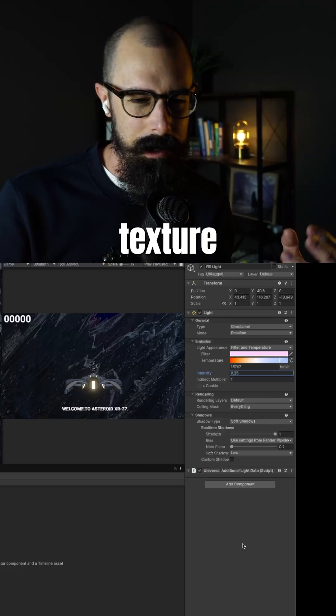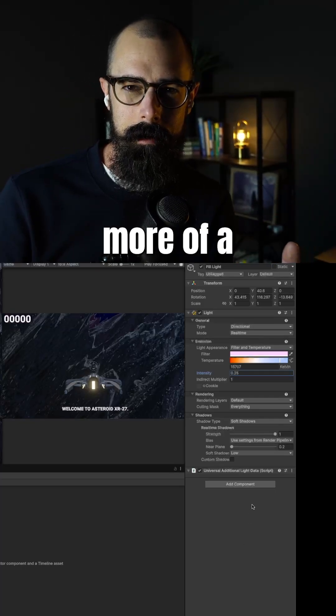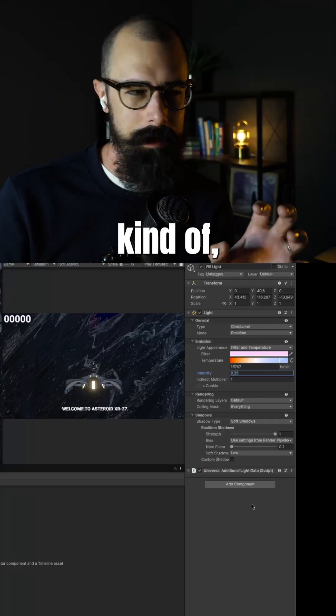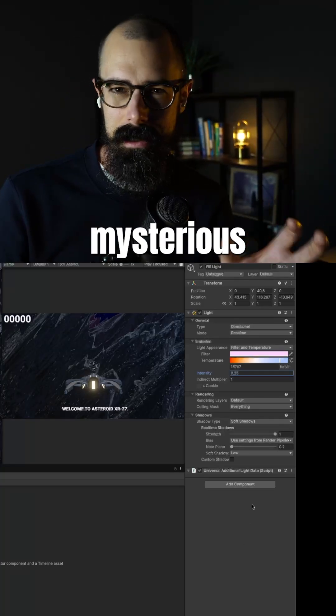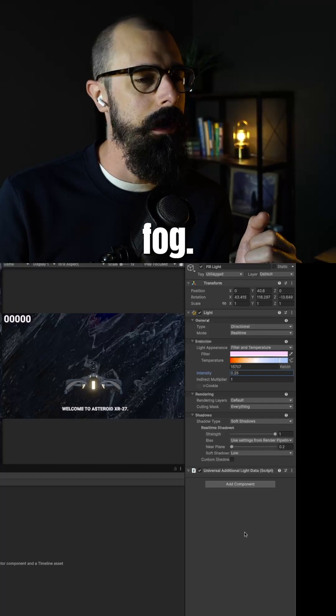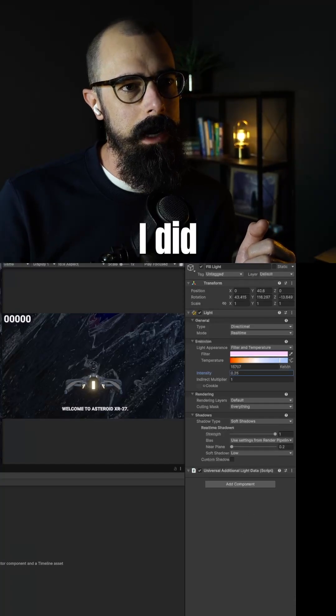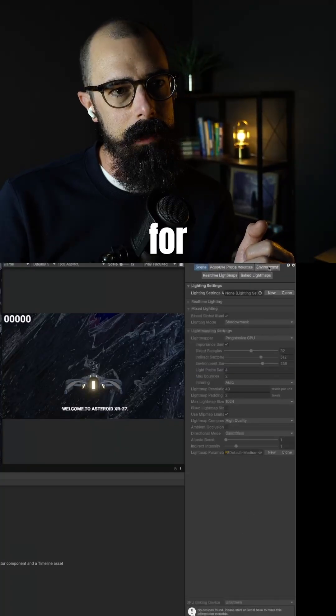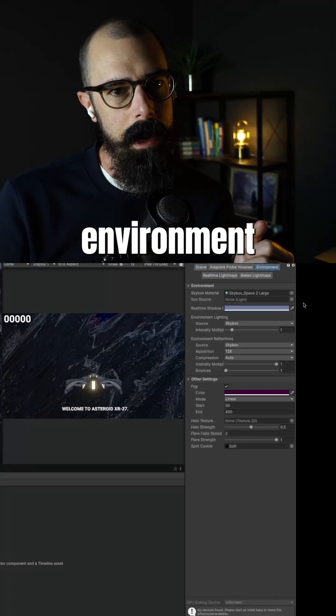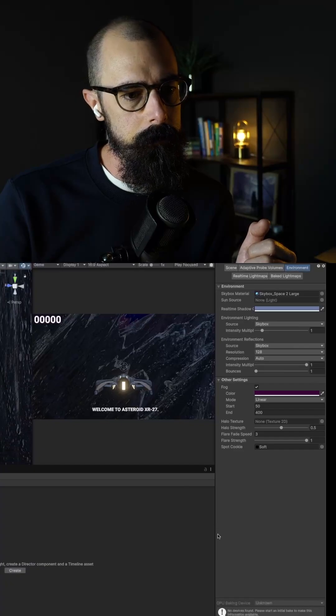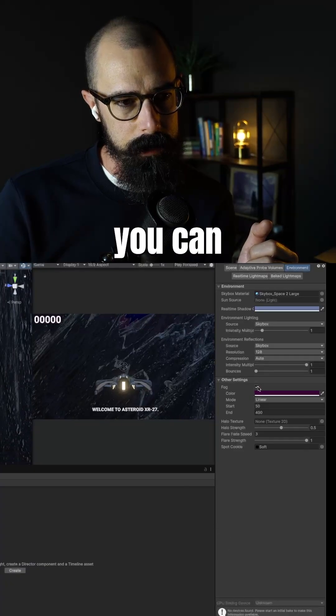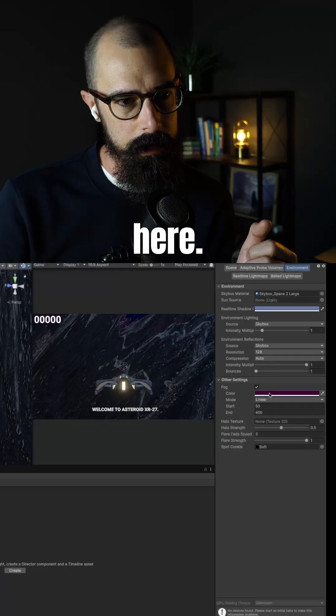Anyways, I did kind of a pink texture because I knew that I was going to have more of a mysterious fog, like that purple fog. And then what I did in the lighting for that is I went into environment here on the top. And that's where I turned on fog. So you can see fog here.